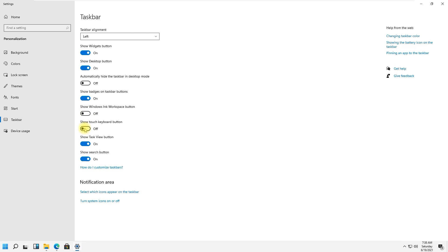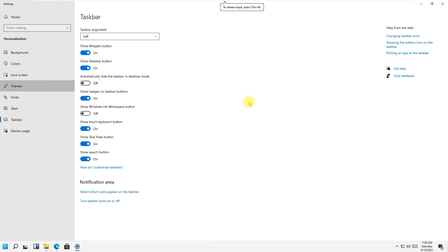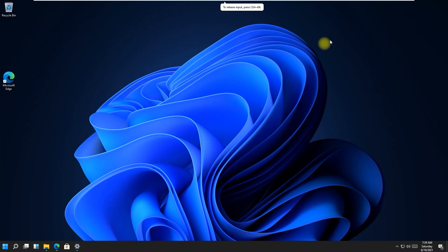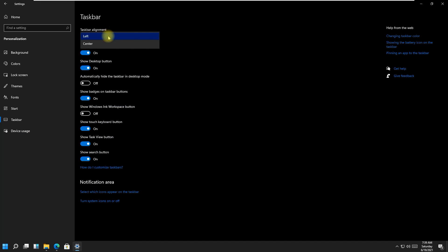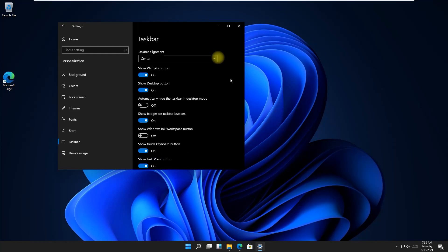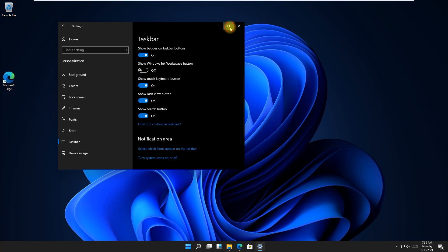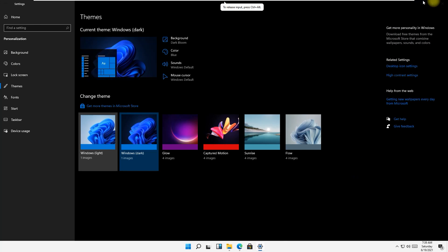There are options for touch keyboard button, Task View, and search button. Under Themes, dark mode is available — I like it, it looks nice. You can keep the taskbar centered or left. There's also a Windows slide mode option.